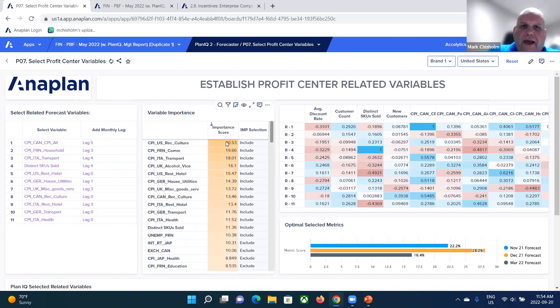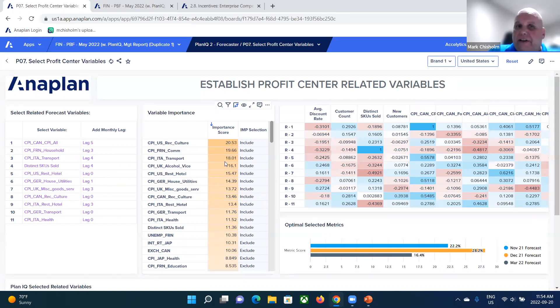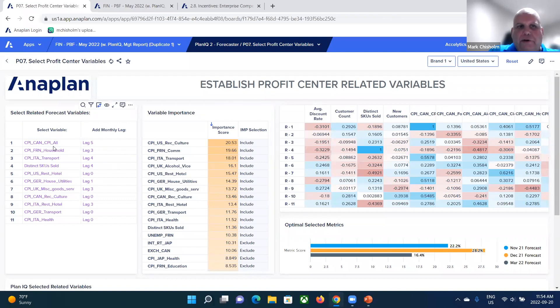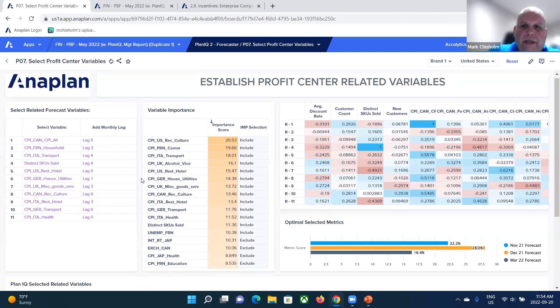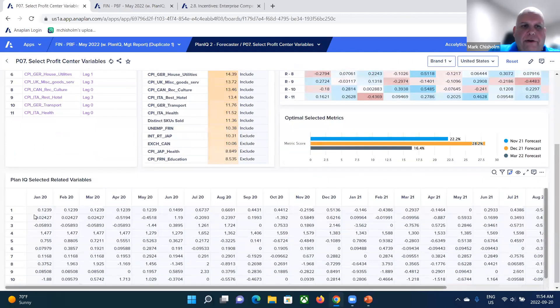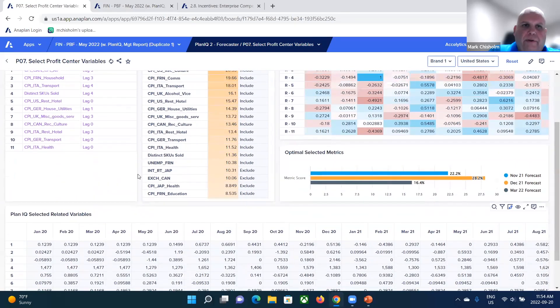You also have rankings of its importance. So you can see here that there's some metrics that are ranked as more significant than others. So that can affect your decision of what variables you want to include. Then as you scroll down, you can see here's our projected related variables.